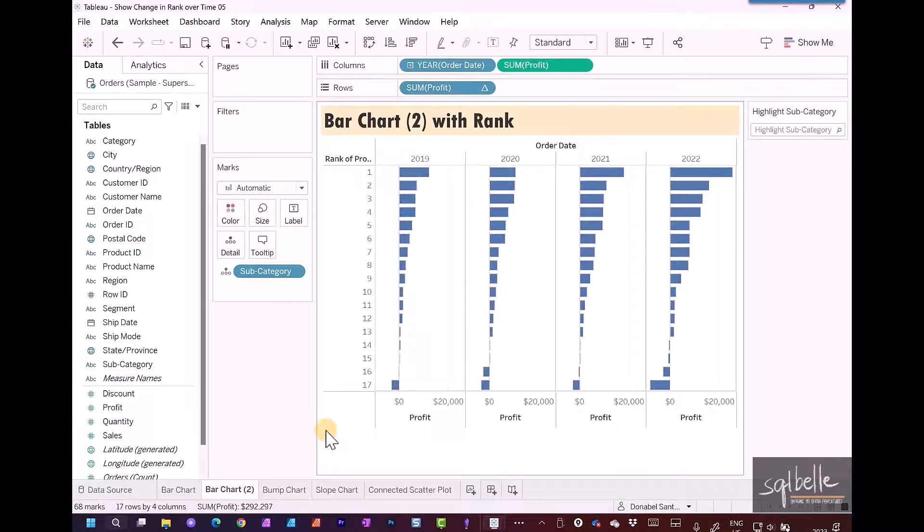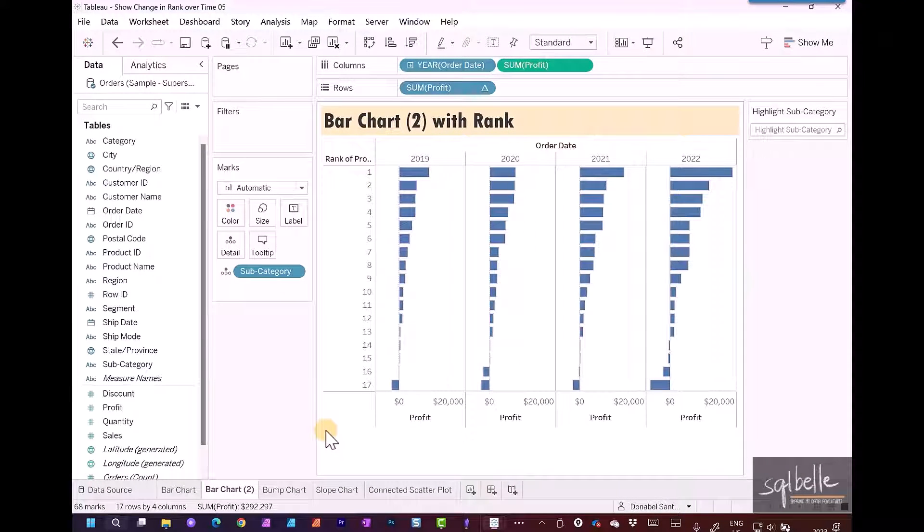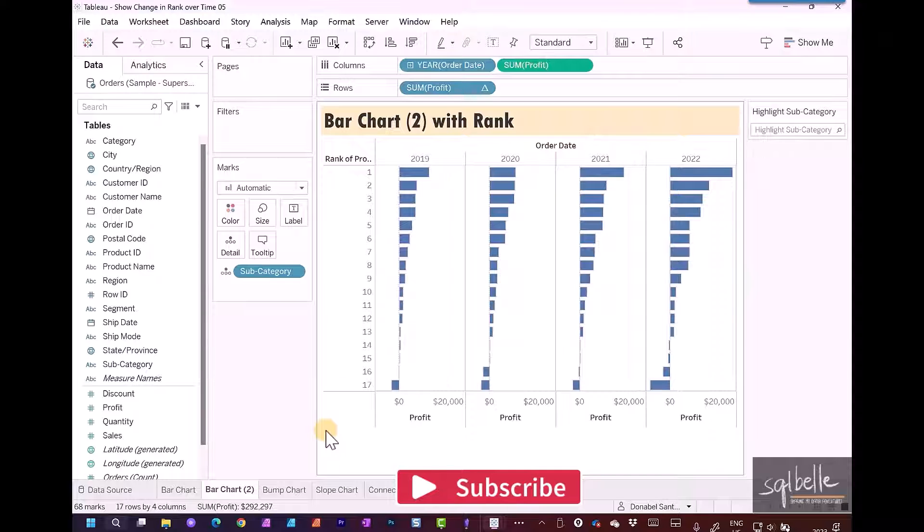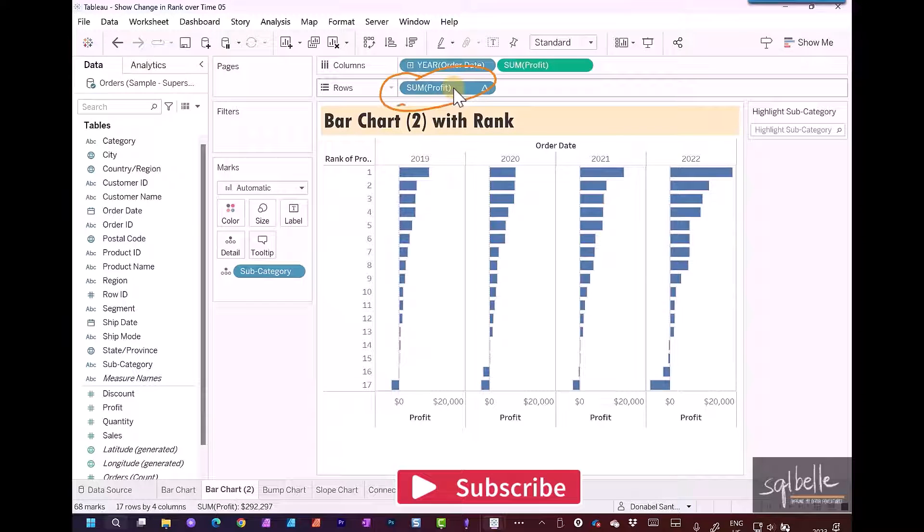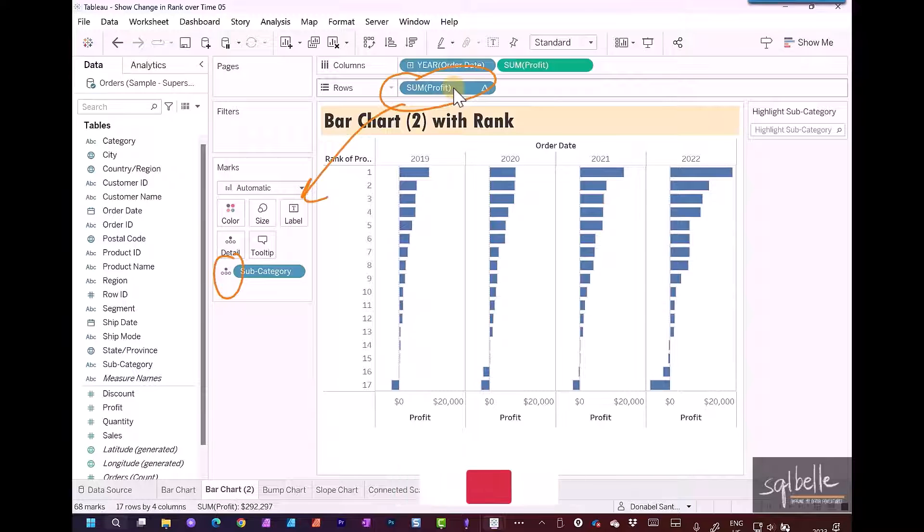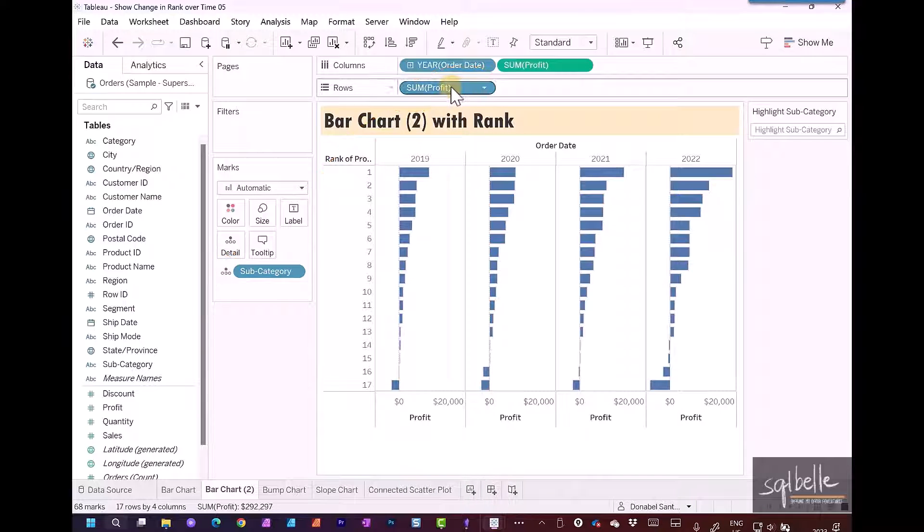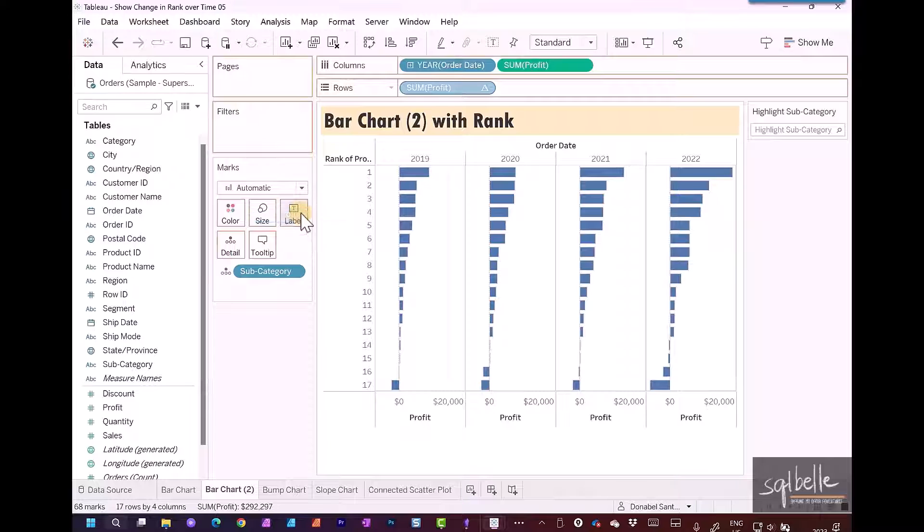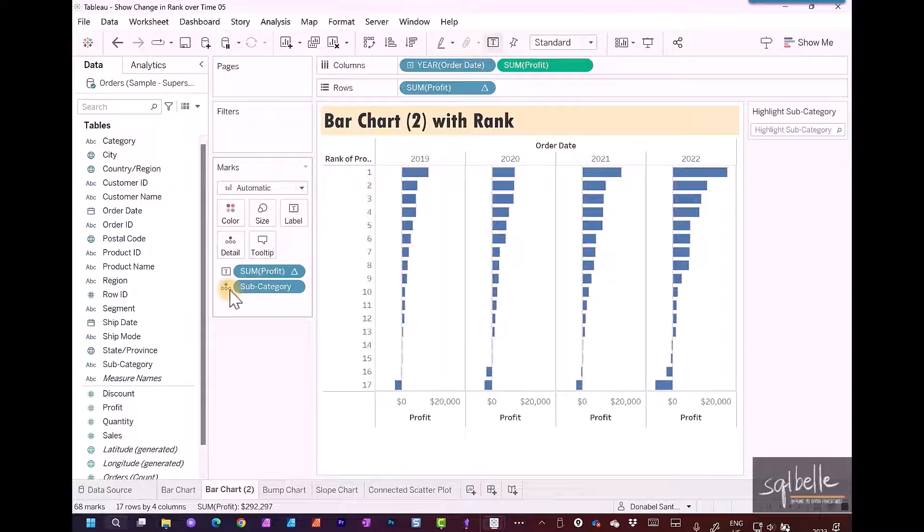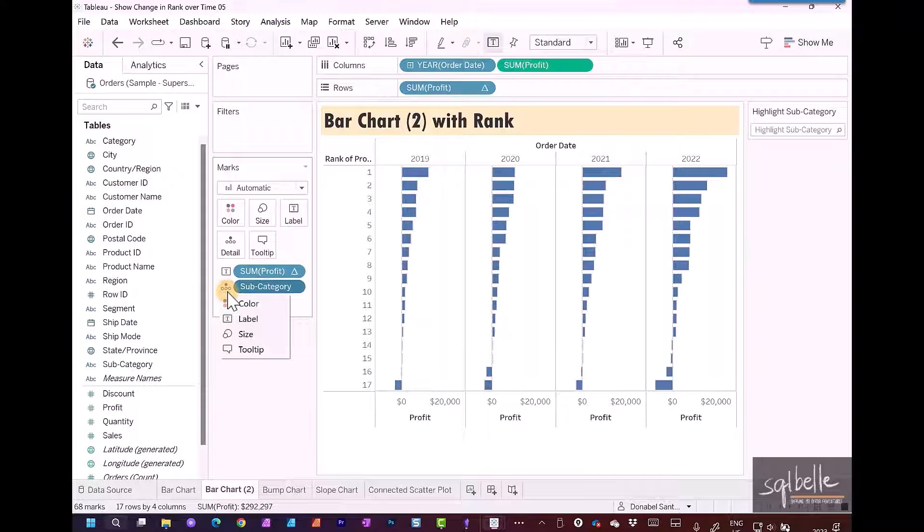So now this mimics our first bar chart. We simply need to adjust our labels. I'm going to copy over the rank onto the label and change the subcategory so it shows up on label as well. Control drag onto label, then change subcategory from detail to label.